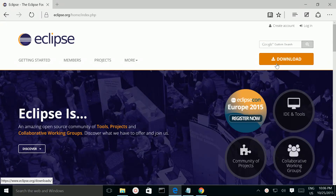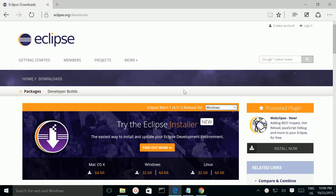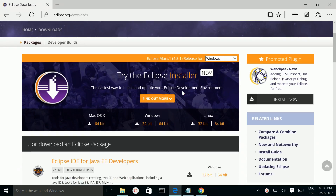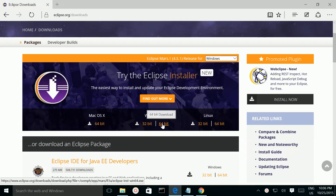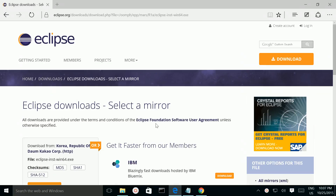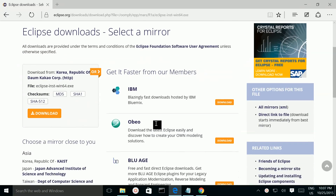Then click on the download button. From here you can download Eclipse for Windows. I am going to download the 64-bit version. Click on this icon, then scroll down and click on this download button.